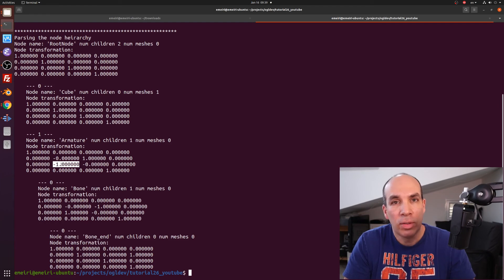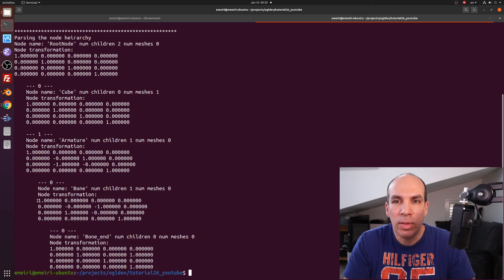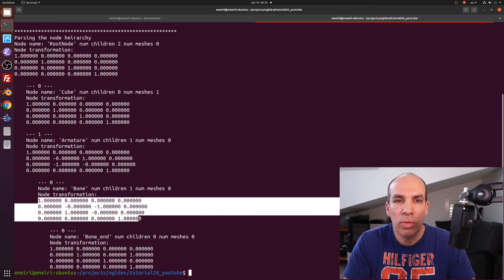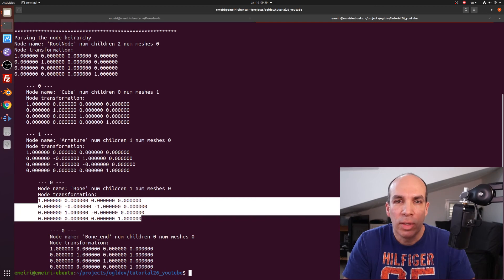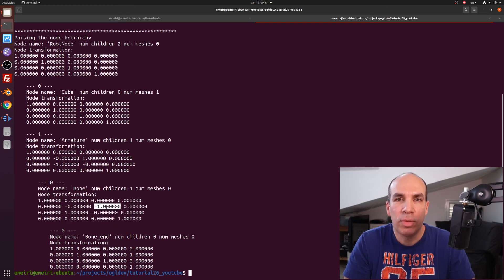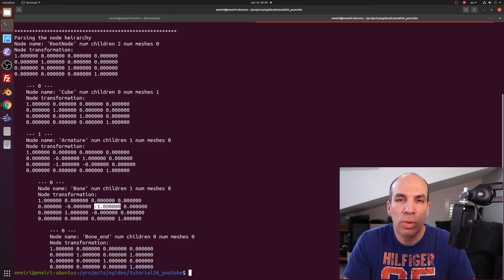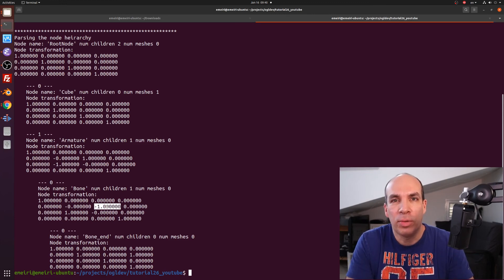Okay, interesting. The armature contains a node called bone. And you can see that the M transformation matrix here does exactly the reverse. It switches the Y and Z axis again and flips the sign of the Z coordinate which was previously the Y. Okay, so they are basically cancelling each other out.